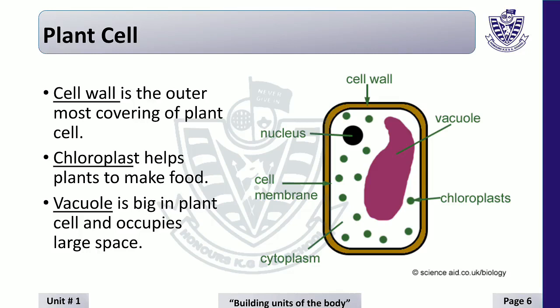Vacuole in plant cell is big and occupies large space. Due to its large size, it pushes the nucleus to one side.